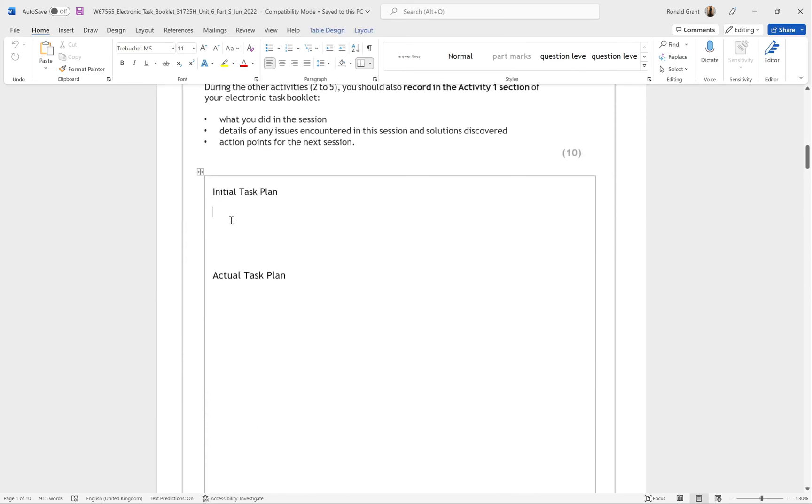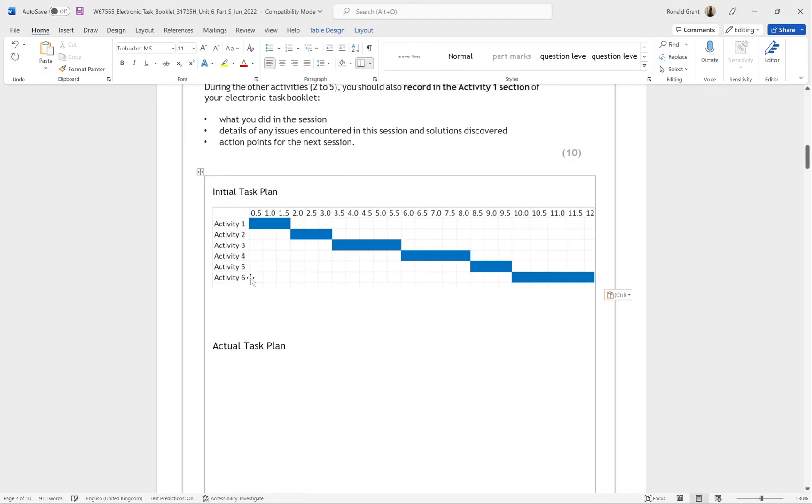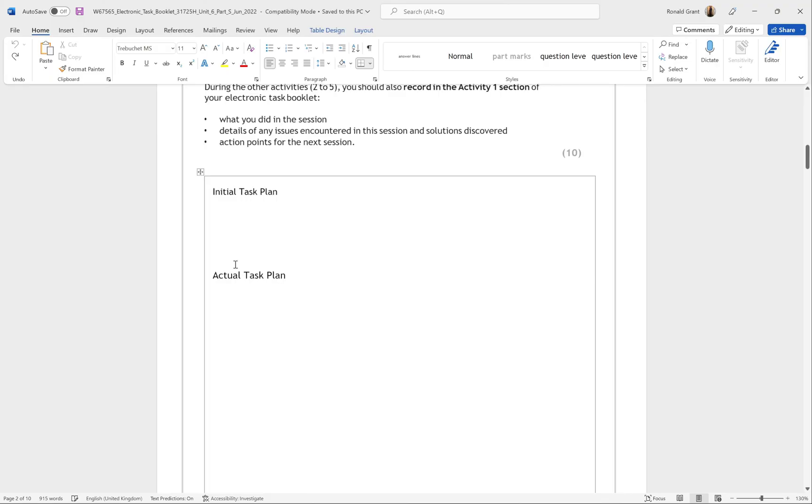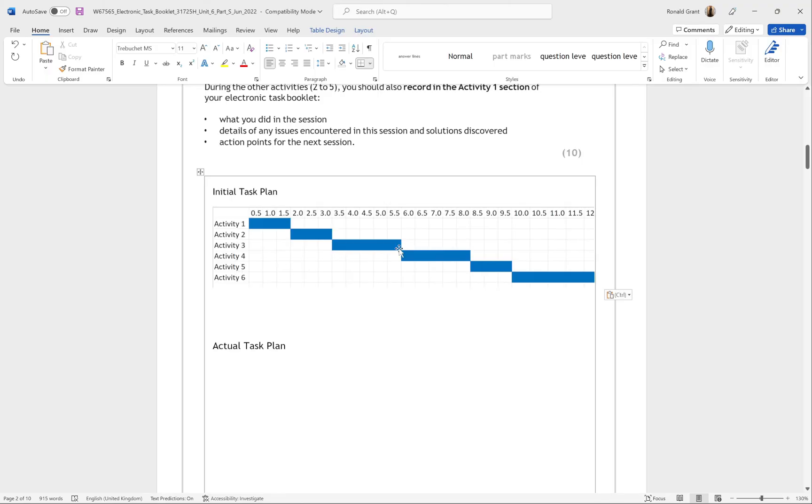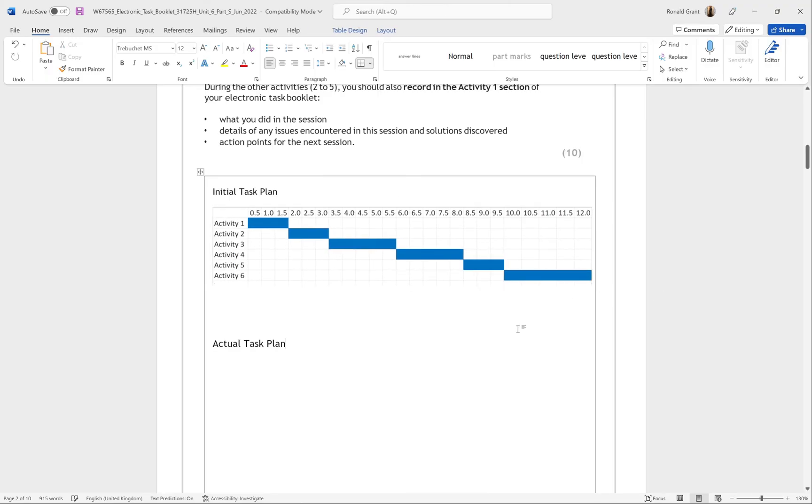Click where it says 'Initial Task Plan,' right-click, and go to where it says Paste. Or if you know the shortcut, it's Control on your keyboard - press and hold it down and then press V for Victor. Once it pastes, just drag this part in so everything can be seen. And that's it, Gantt chart done.